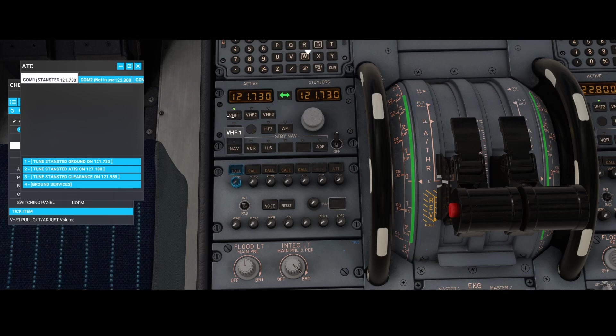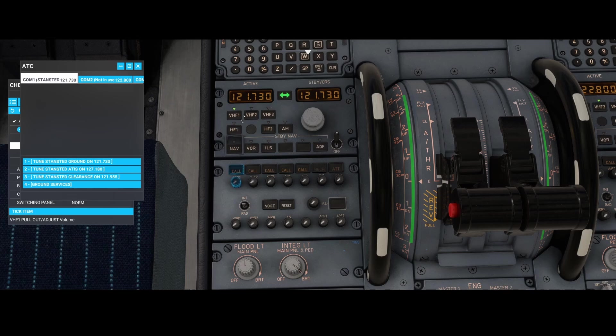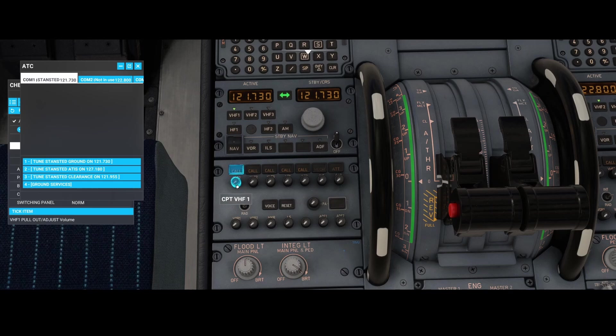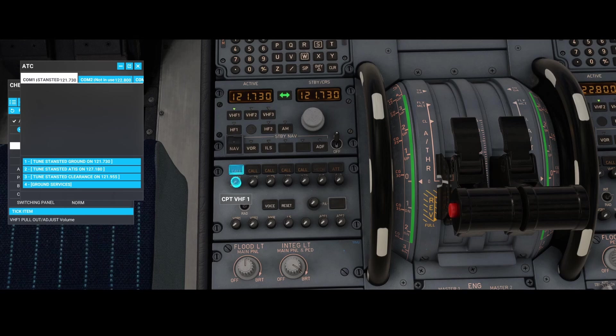Now the next thing which you need to make sure is that VHF one is selected, because that's the radio we're going to use. As you can see, this part has been highlighted because these two buttons are really there for you to help you listening into this radio.